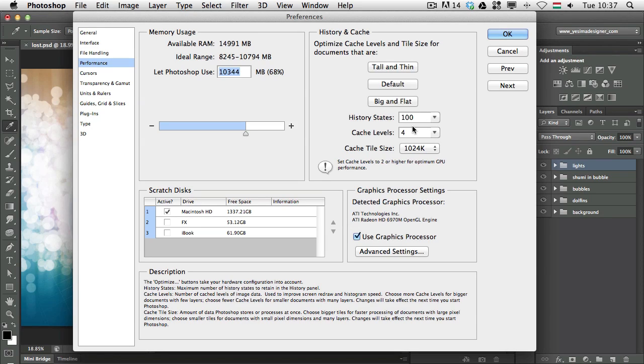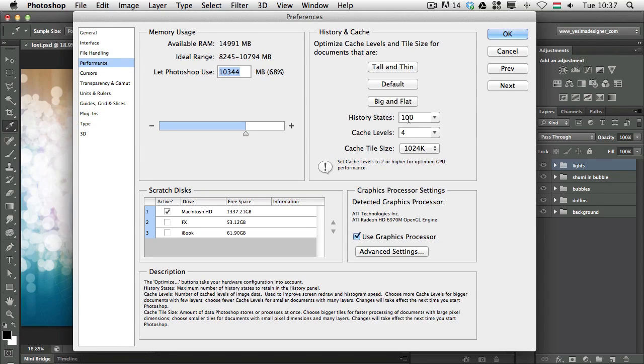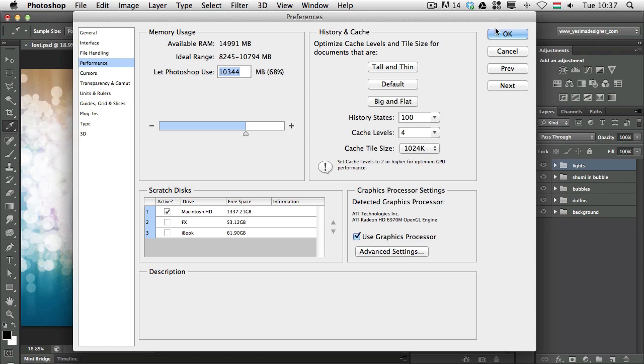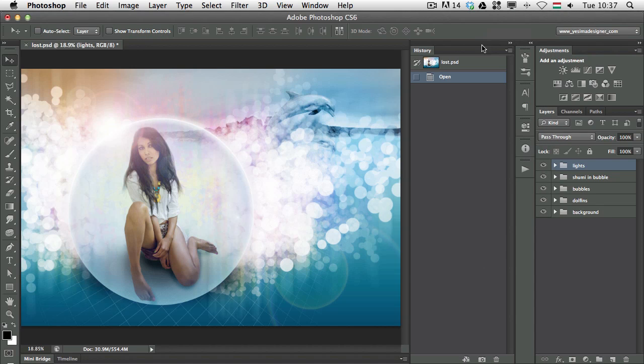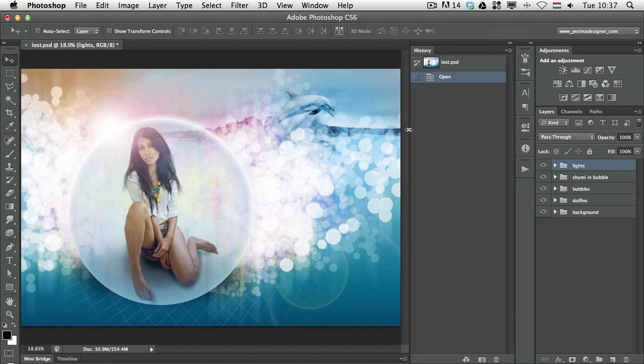So it's like the memory of Photoshop. I like to set it to 100, but obviously you need memory and a stronger computer to be able to handle this, especially if you work with big files. But I prefer to use 100 steps in the history.